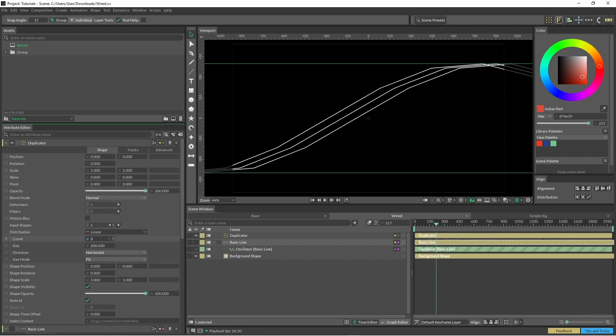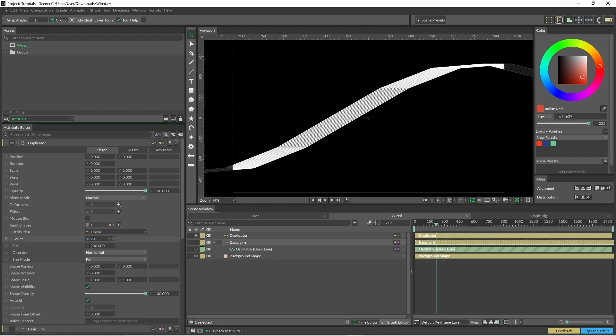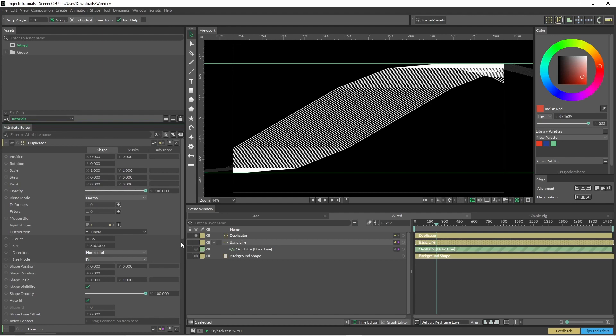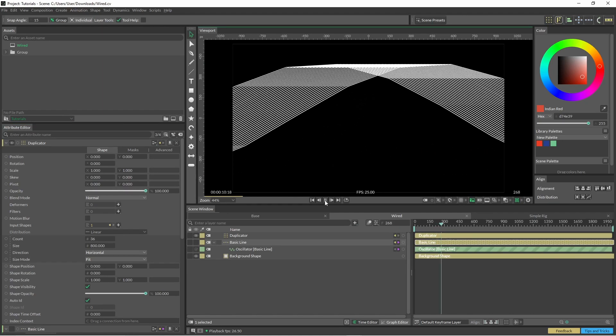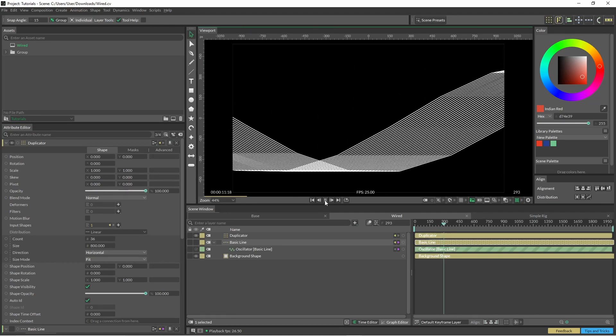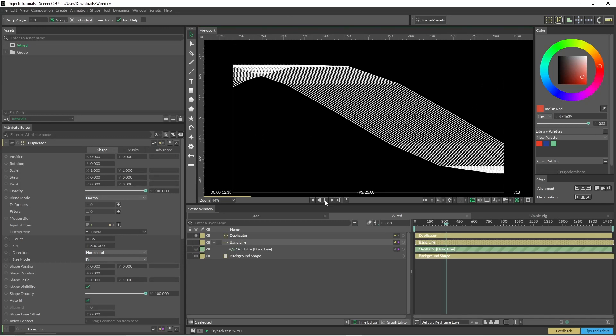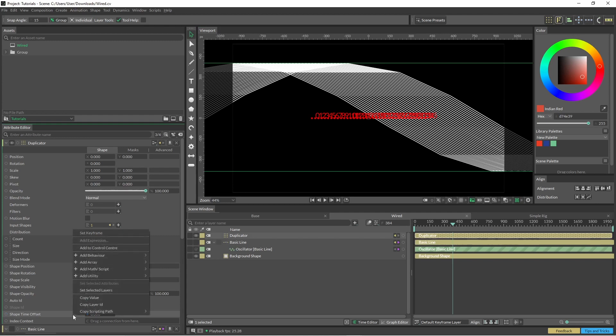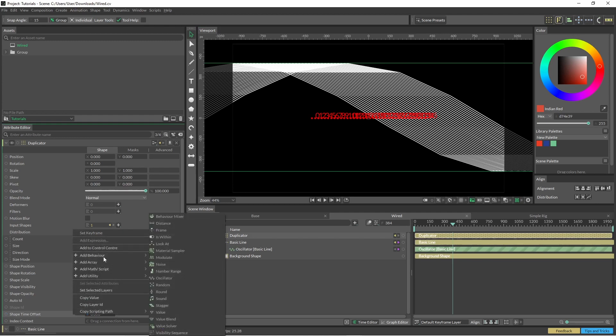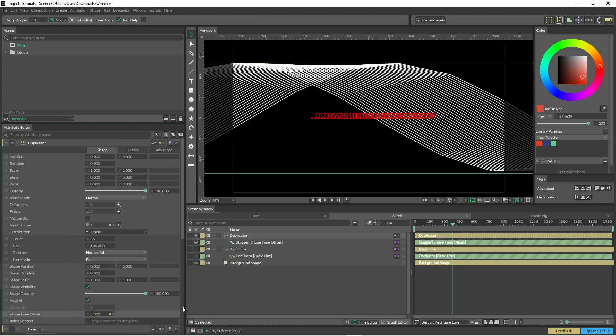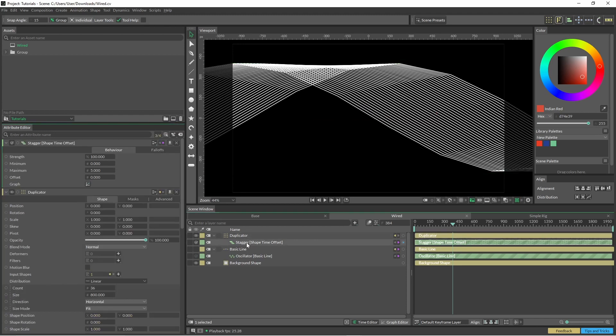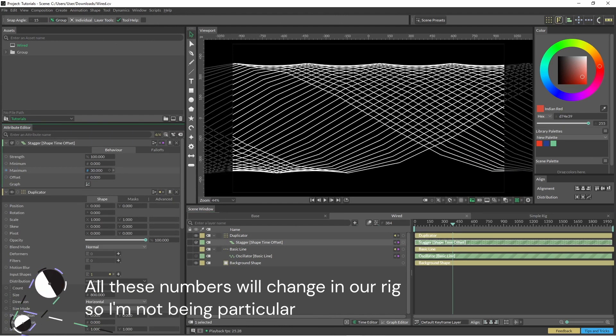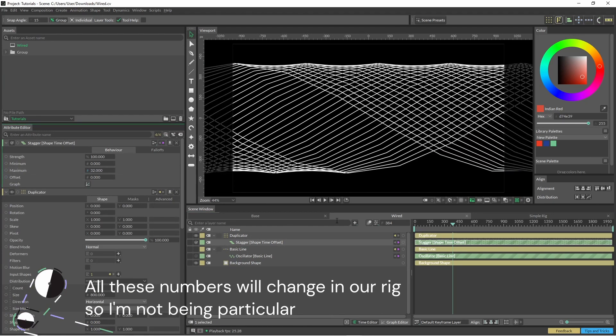And from here, we can add whatever we want, just the count, just don't go too crazy. And the size, I'm going to lift this up to 800. In this instance, we hit play, we've got a nice little animation there as well. And to get that overlapping effect, we're going to have to use the shape time offset. So we're just going to come in here, add behavior and add a stagger. And here, we can increase this to whatever we want.